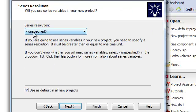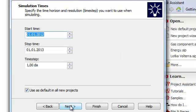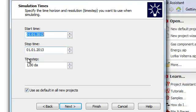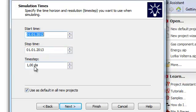The series resolution is also covered in another video. The most important setting for your project is when to start, when to stop, and the time steps of your project. For now, we will keep this running one year with daily time steps.